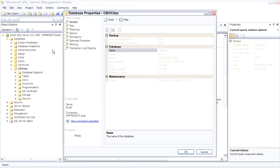The general page shows information like the last backup, the number of users, size and space available, and again there is collation, which can either bite you or make life easy depending upon whether or not it's set the way you want it to be set.